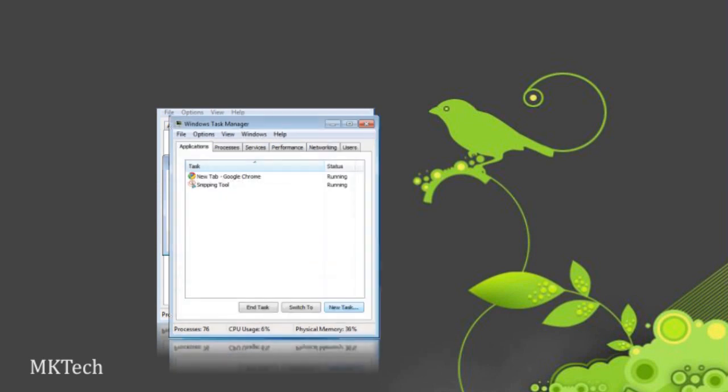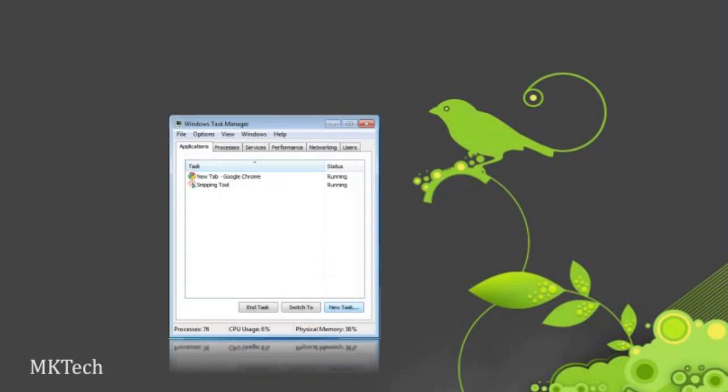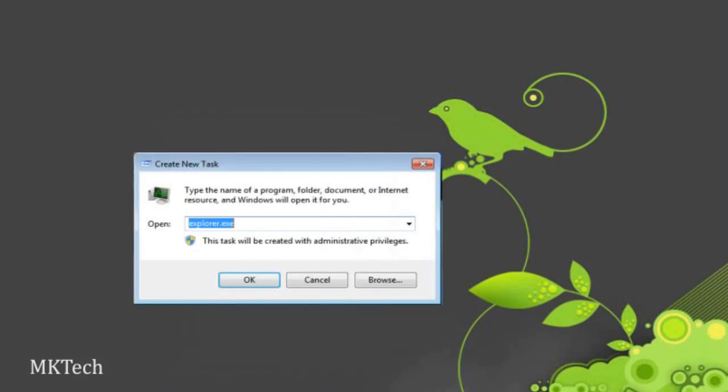Alright, it's all okay. Next, you want to click the applications tab and select new task. Type in explorer.exe. You should now have your taskbar icons back.